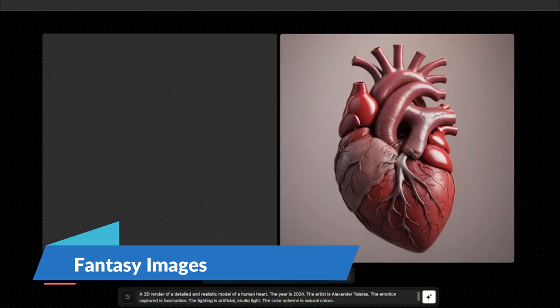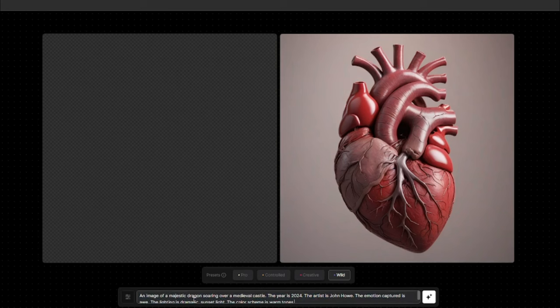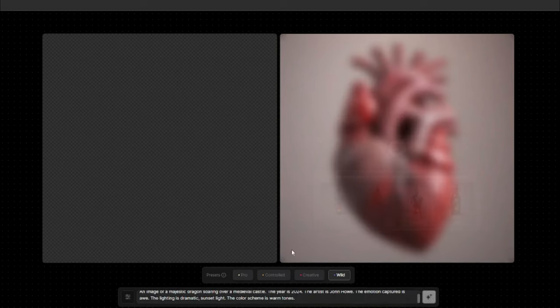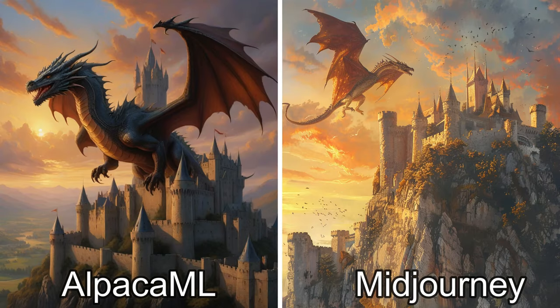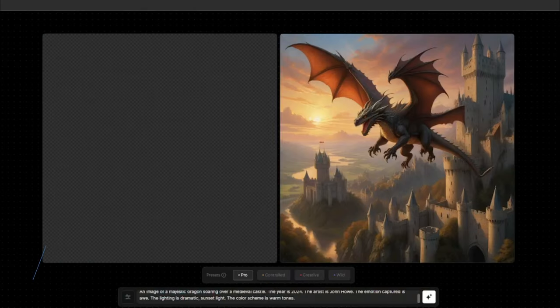Next let's see how it performs with fantasy images. I typed: an image of a majestic dragon soaring over a medieval castle, year 2024, and compared results with mid-journey. On the left is Alpaca ML, on the right mid-journey. Alpaca ML really outplayed in fantasy images — it performed much better than the mid-journey result.